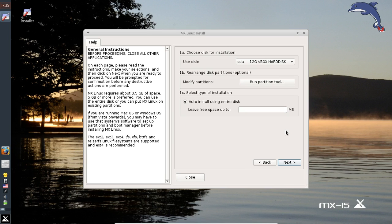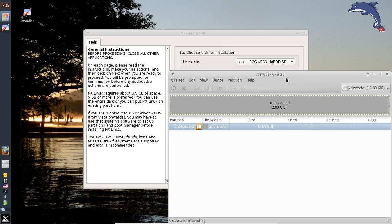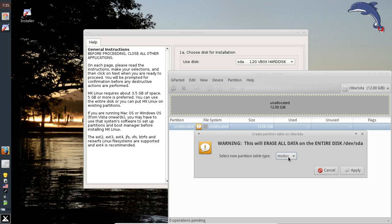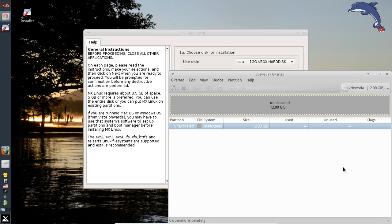If you want to set up your partitions, click Run Partition Tool, which brings up GParted, and you can partition the drive yourself. We're going to set up a new partition table and click GPT — I've been using that lately. Click Apply. The nice thing about GPT is that it doesn't have a limitation on the number of primary partitions. MS-DOS partition tables have a limit of four; GPT does not have a limit at all.